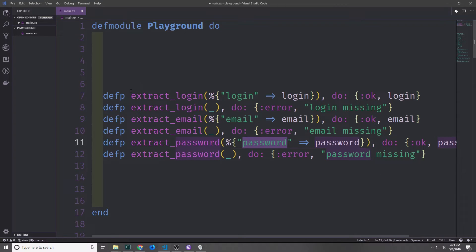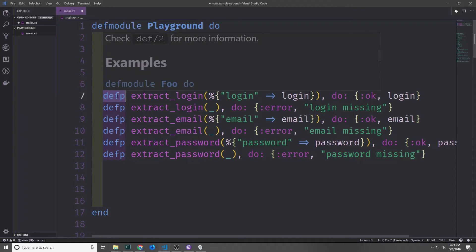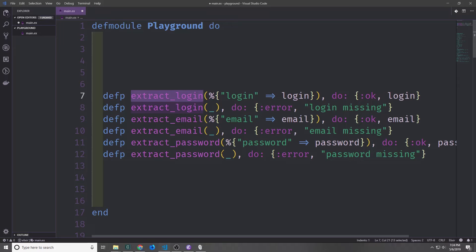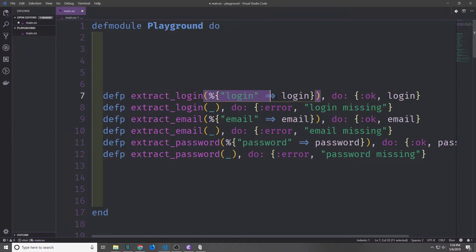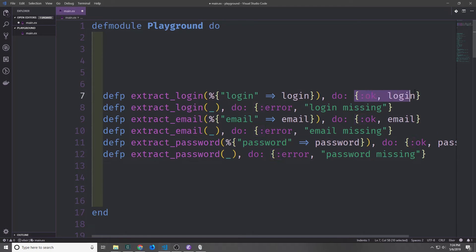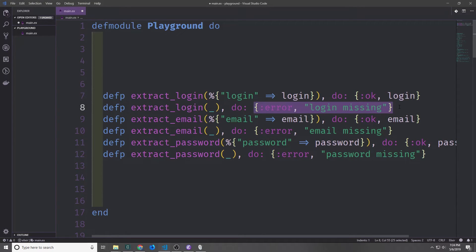We've got these helper functions. Also notice these are defined with defp, which means that they are private outside of this module. So if we were to try to call one of these functions inside of IEX after we've compiled this file, we wouldn't be able to call to the function. These functions are fairly straightforward. We just check to see if in our map we have the key that we're looking for, so in this case it's login, then email, then password, and if we do we return a tuple of ok login, and if we don't then we return an error, and then login missing, or email missing, or password missing.